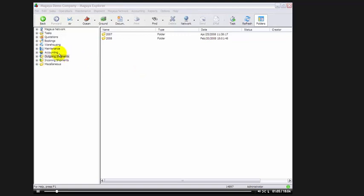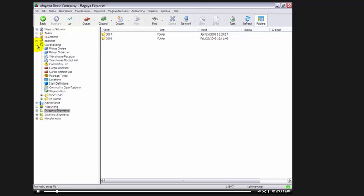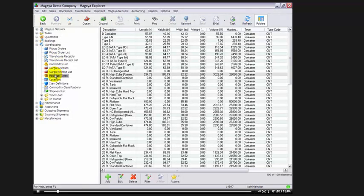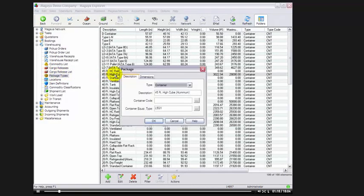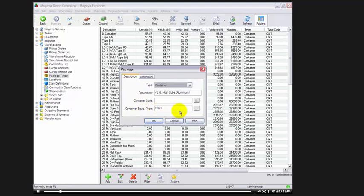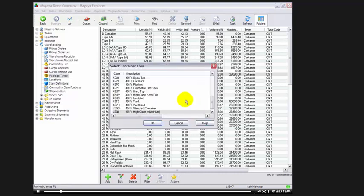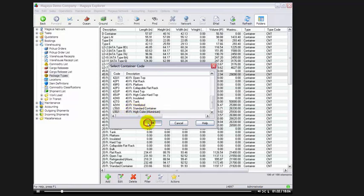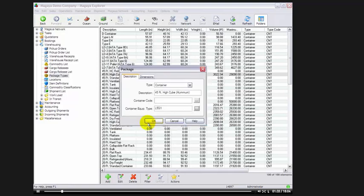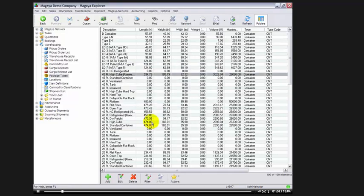To do so, we go to warehousing, then we go to package types, and we need to link up all the containers that are used for ocean shipments. We'll start with 45 foot high cube, we'll double click on it, and we simply go down to where it says container equipment type, we click on the lookup button, and we look for the same description, 45 foot high cube aluminum. We highlight it, we select OK, and we select OK again.